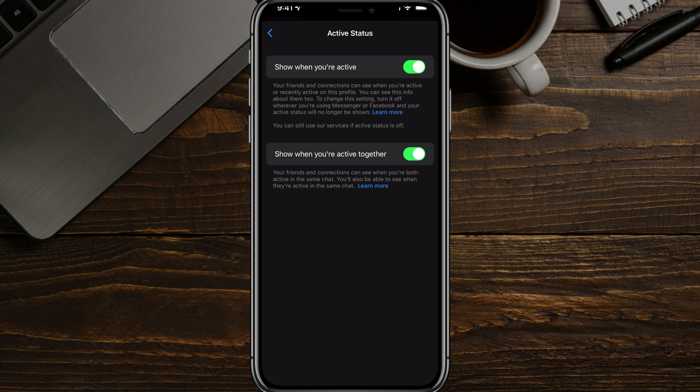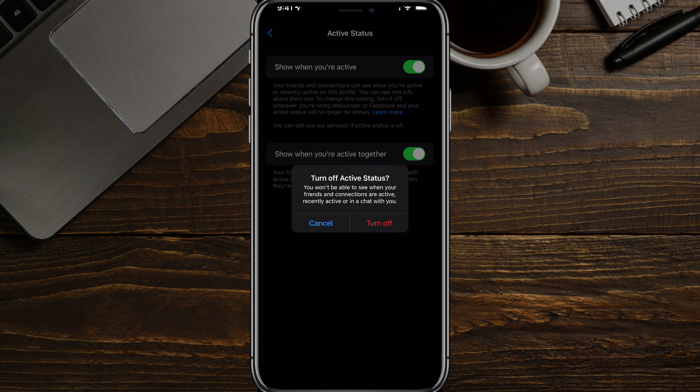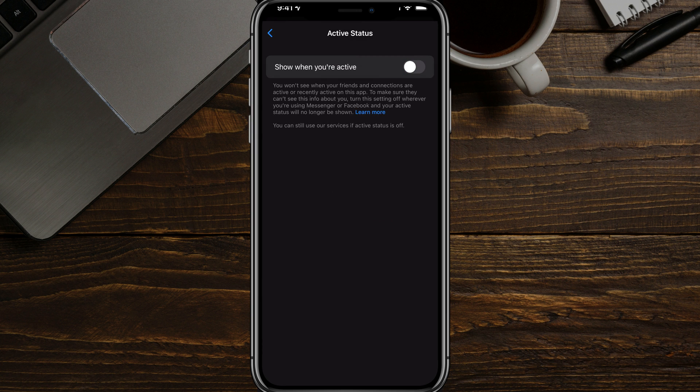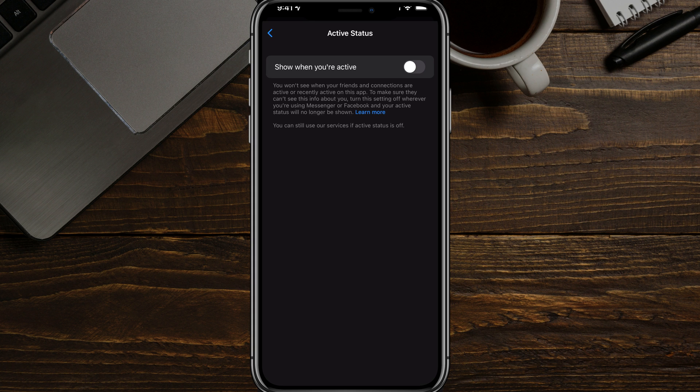this is active status. We can show when we're active, or if we uncheck that, it will turn off our active status. Then you won't be seen with the little green dot as active on Facebook Messenger.